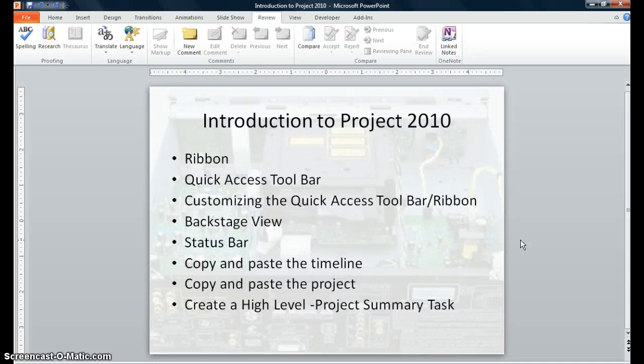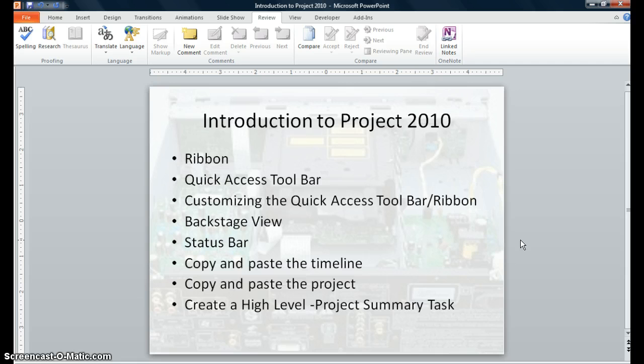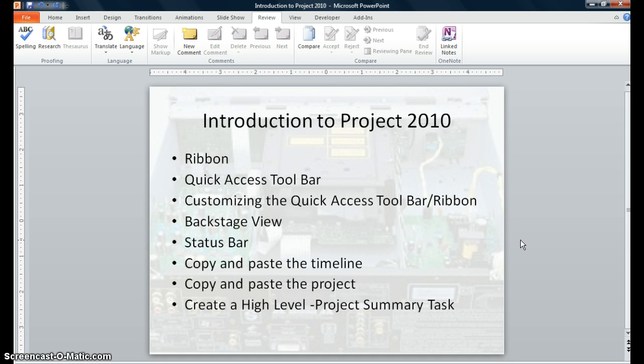This is a high-level overview of Project 2010. We will discuss the ribbon, the quick access toolbar, how to customize the quick access toolbar and the ribbon, the backstage view, the status bar. We will demonstrate how to copy and paste the timeline and the project, and then we will create a high-level project summary task.